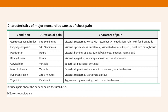It's also important to be aware of the characteristics of major non-cardiac causes of chest pain. For example, gastroesophageal reflux will often have a duration of pain of about 5 to 60 minutes. Patients often describe a visceral, inside burning, substernal pain, worse if they lie flat, with often no radiation, and often relieved with food and antacids. Esophageal spasm is similar but associated with cold liquids, and notably is also relieved with nitroglycerin.